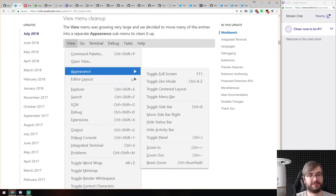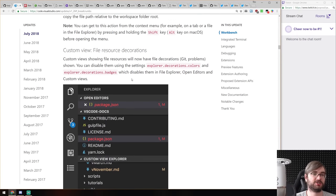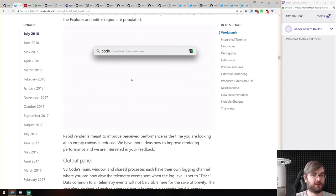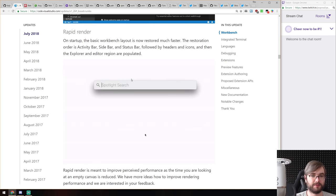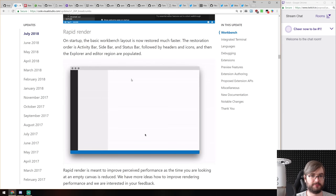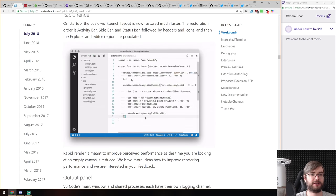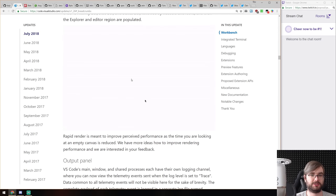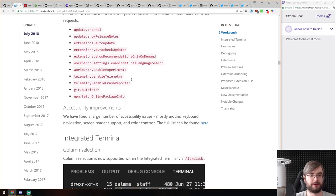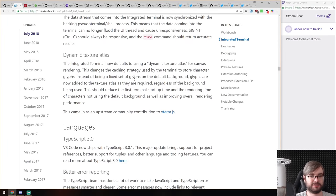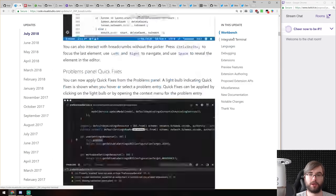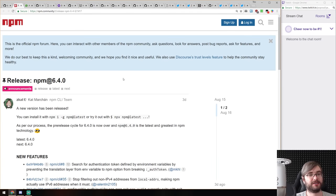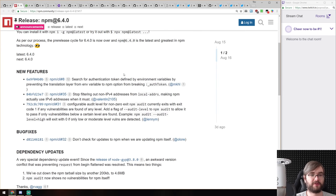VS Code keeps being one of my favorite editors — the only one I'm using lately. They also added rapid render which improves startup speed, something a lot of people have been complaining about. I'm running it off an SSD so I don't notice that much, but have a look at the release notes if you're interested in additional details.